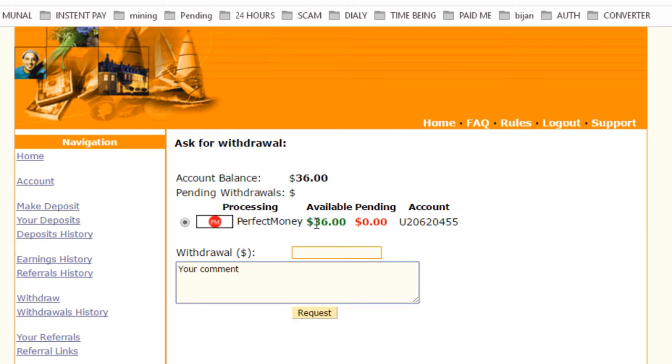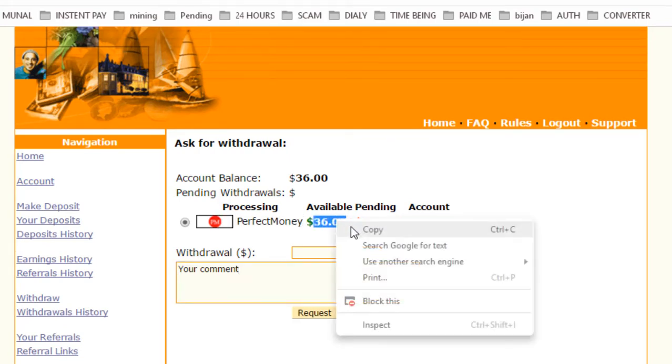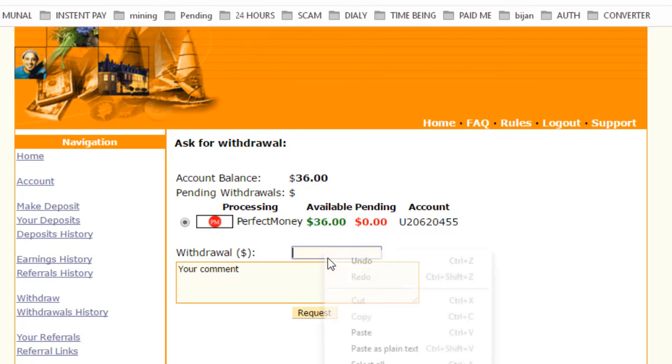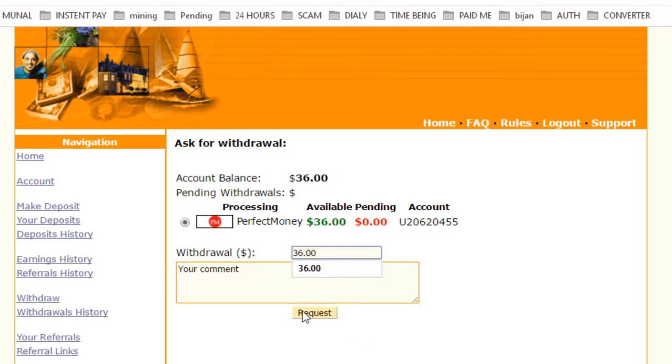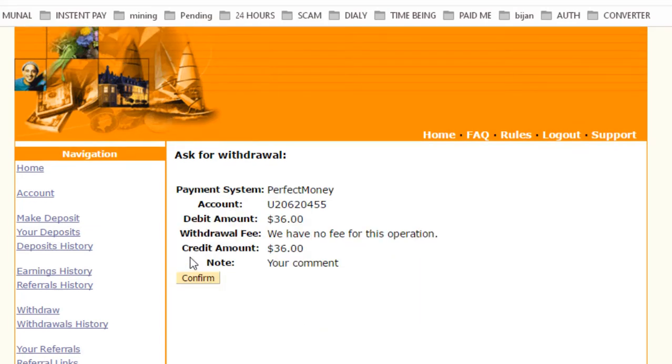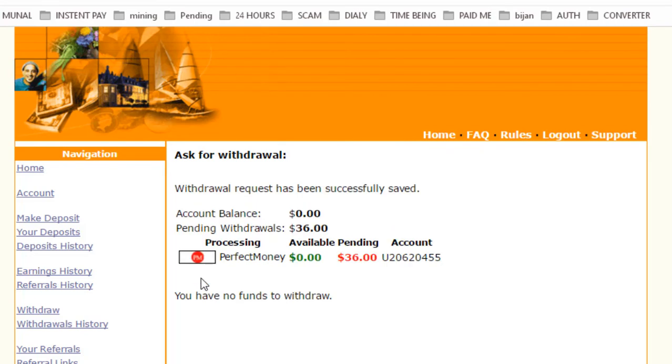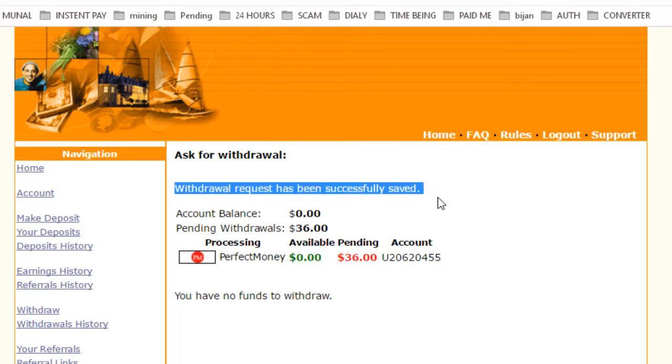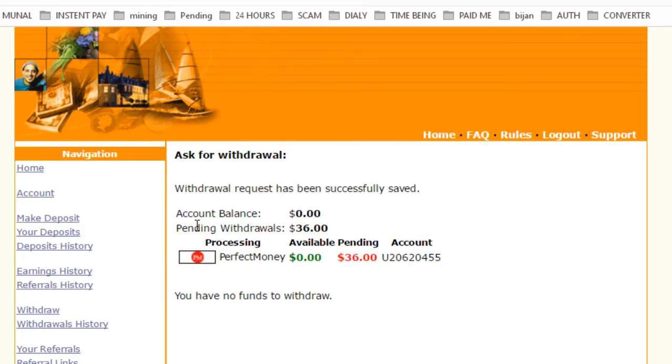Now I have $36. Copy this amount, paste that amount here, click on request. My account is entered. Withdraw is manual from this website so I have to wait some time. Last time when I took a withdrawal, it took almost five to six hours to get to my account. Now my withdrawal request has been successfully saved. So my dear friends, I will resume again when this amount is credited to my Perfect Money wallet.